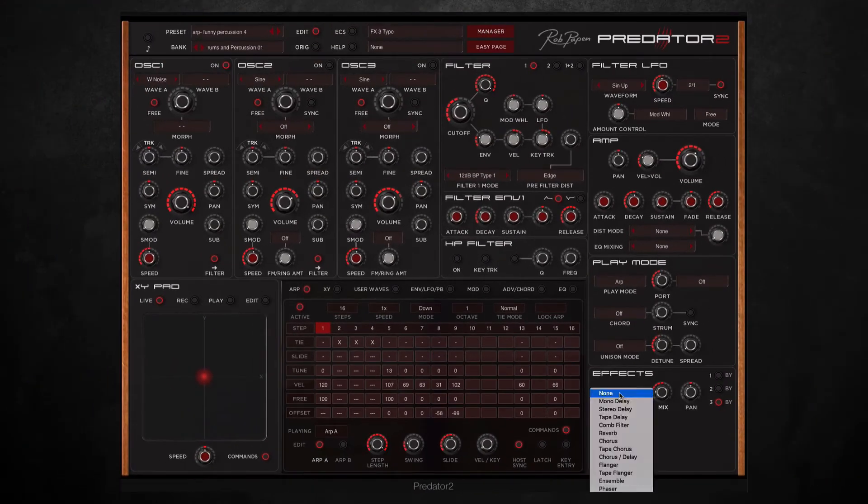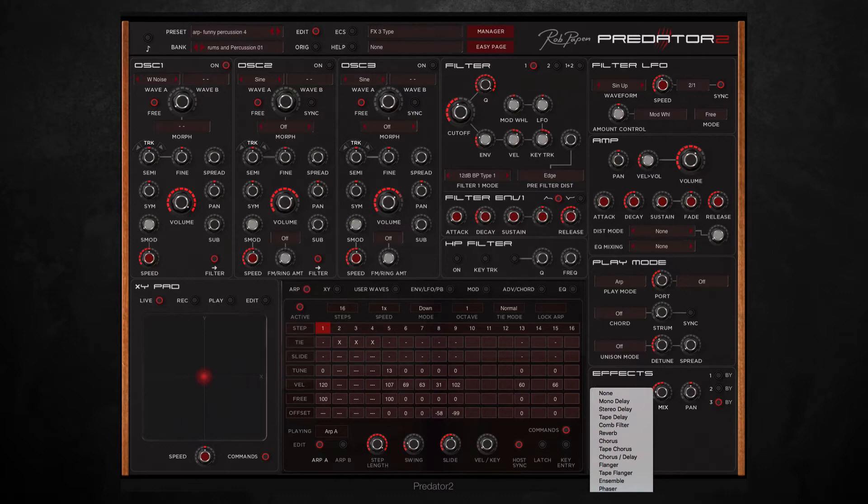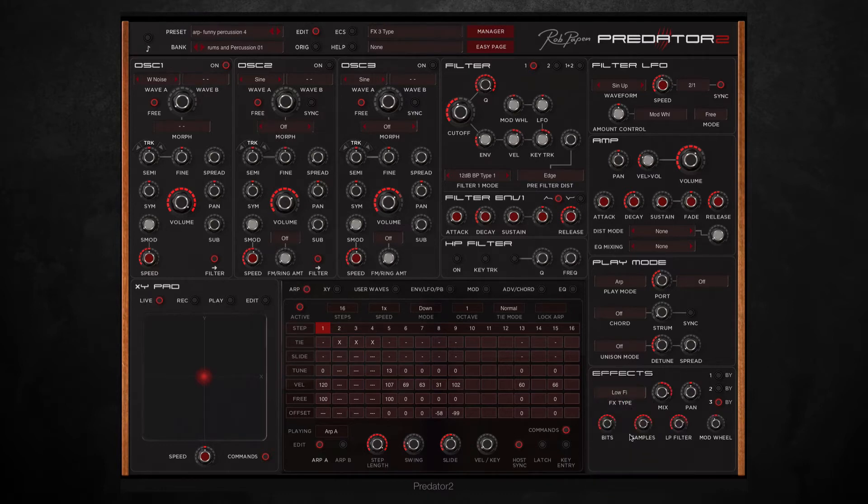On top of that I also added a lo-fi effect because I wanted to give it a bit more of a distorted tone. And then finally I copied the exact same pattern and put it coming in one beat later. So this was the result.